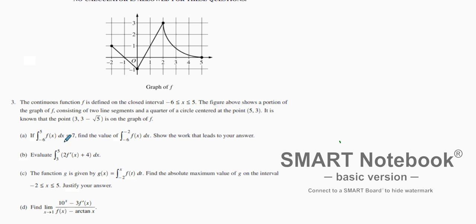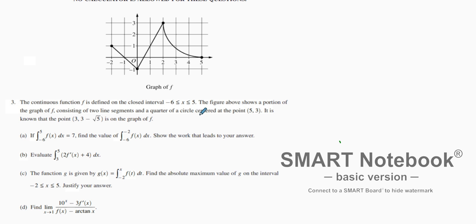We're going to go through a free response problem dealing with integration, limits, and so many other great things combined. This comes from, I believe, the 2019 exam. We are given a graph — very traditional for AP tests. The continuous function f is defined on a closed interval from negative 6 to 5. The figure shows a portion of the graph of f consisting of two line segments and a quarter of a circle centered at the point (5, 3). It is also known that the point (3, negative square root of 5) is on the graph of f.